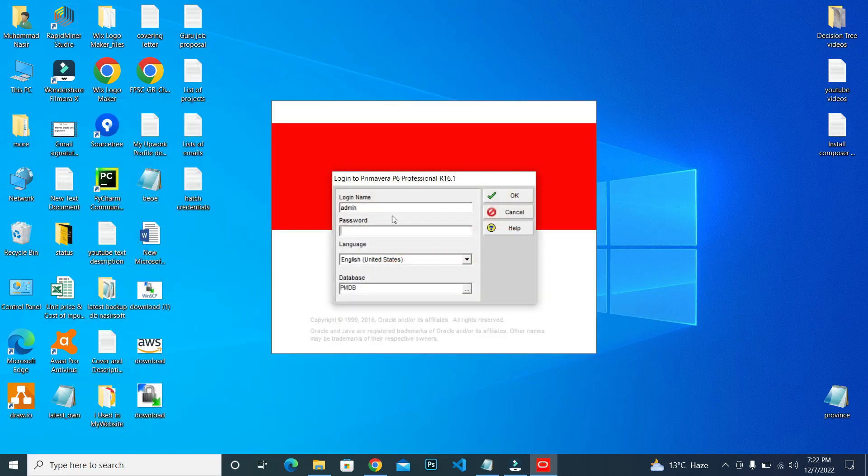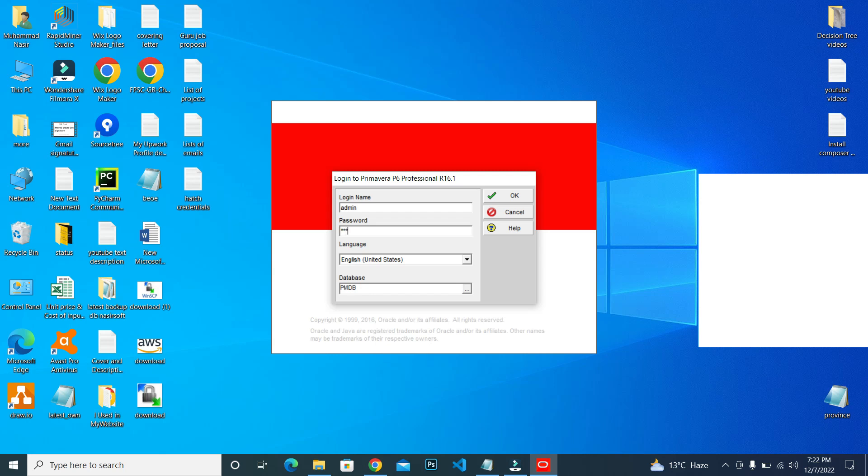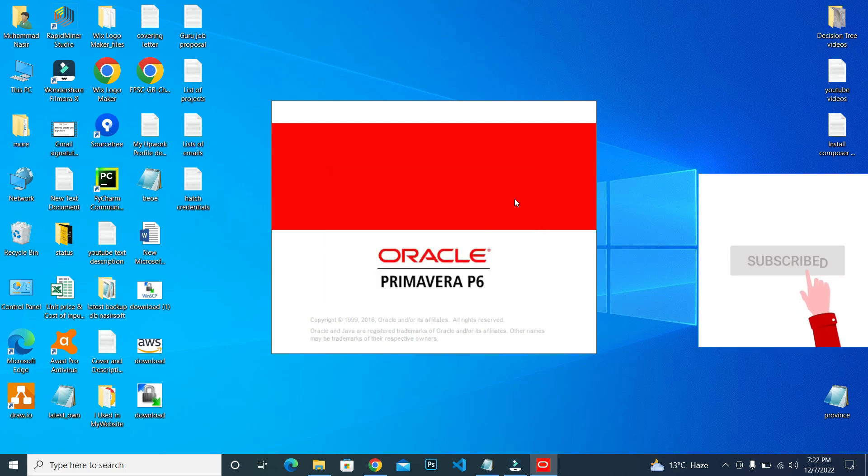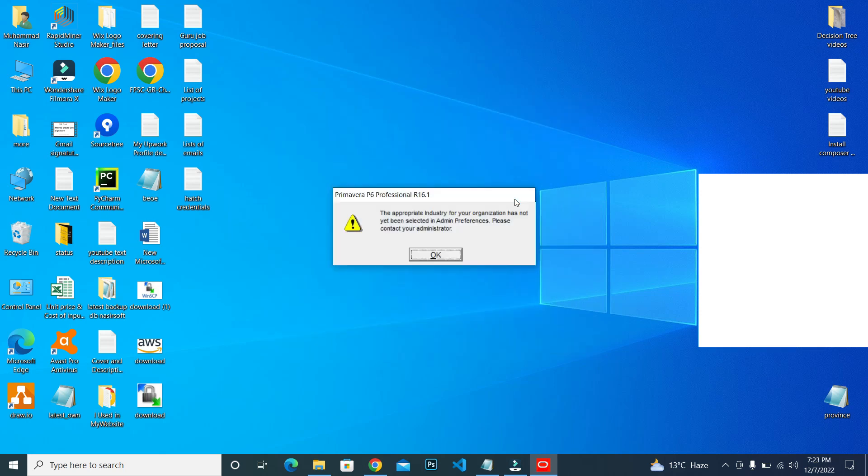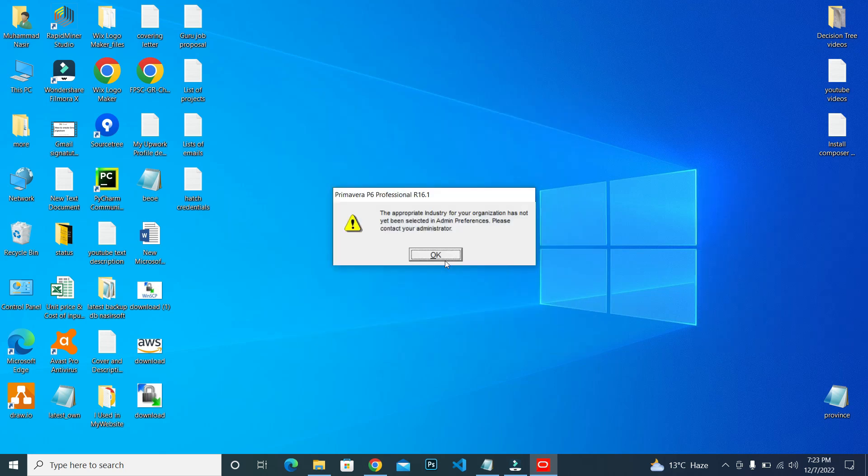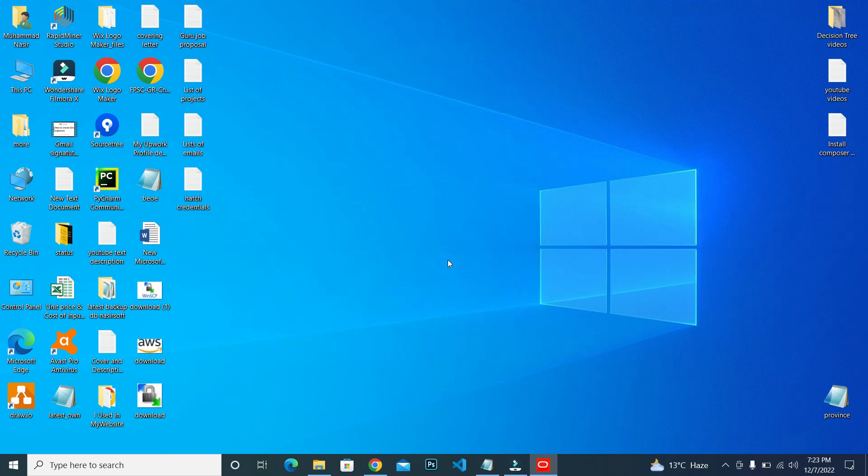Now it launches Primavera. My login name is automatically showing. Write the password and click OK. After some time, you will see that the Primavera popup is showing.